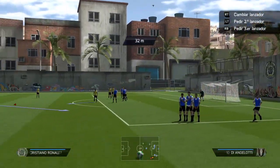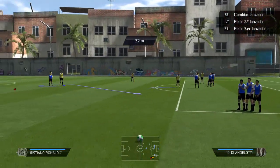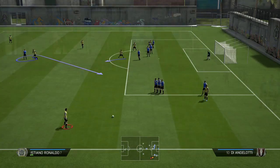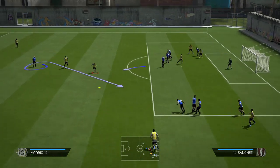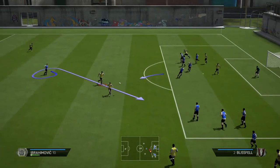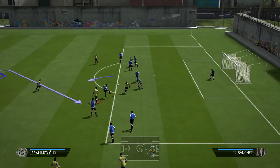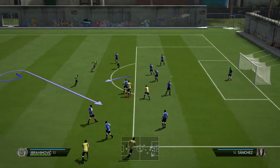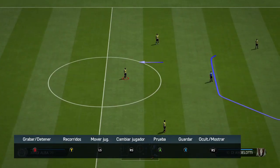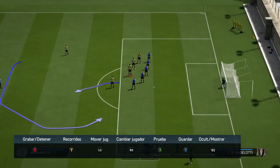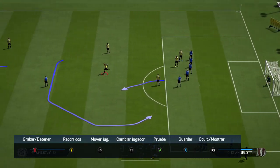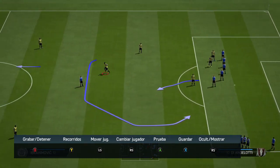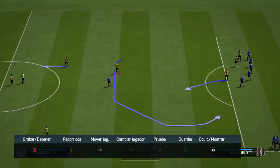Tenéis que tener en cuenta que este es el equipo que utilizo en Ultimate Team actualmente. Con Ibrahimovic y Cristiano no hay problema. Las faltas, ¿por qué se sacan con Cristiano Ronaldo? Pues porque tiene este saque de Rabona. ¿Por qué hay que sacarla de Rabona? Pues no hay por qué; podéis hacerla como queráis.